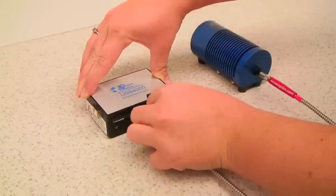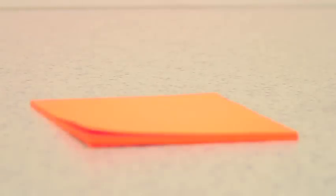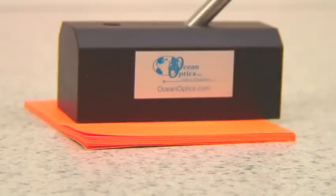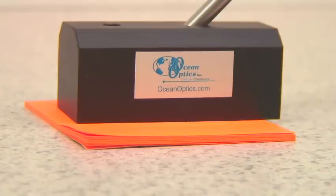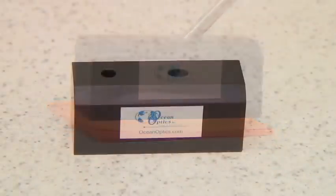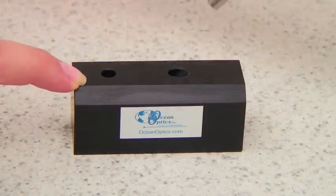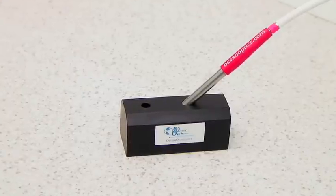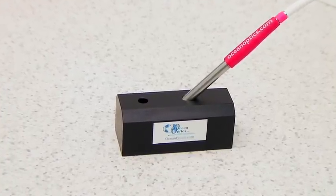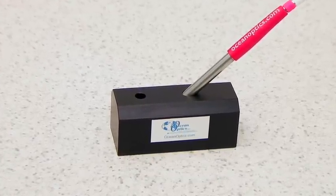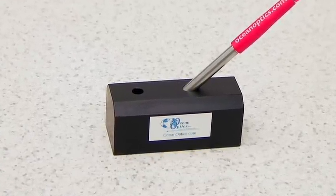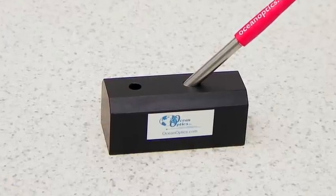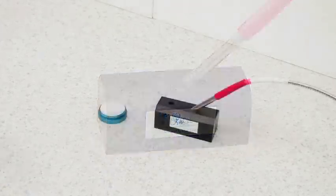For reflection measurements, it is also critical that all reference and sample measurements be taken at the same distance from the tip of the reflection probe to the sample. The RPH1 reflection probe holder ensures that this distance is fixed and the same for all measurements. Insert the reflection probe into the hole cut at a 45 degree angle and tighten the screw to secure the ferrule into the RPH1.